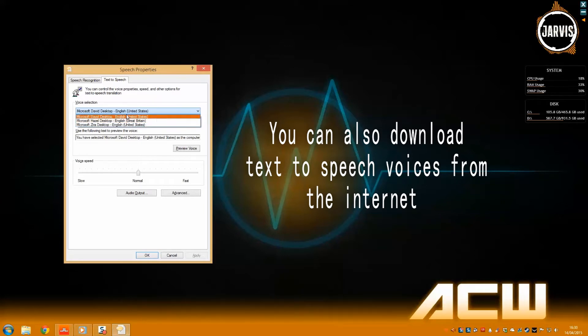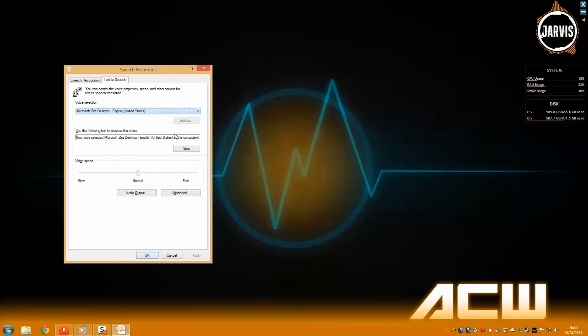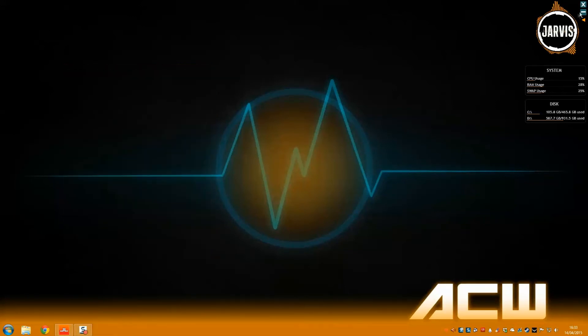You can change the voice by selecting another one using this drop-down list. Once you have changed your preferred text-to-speech voice, restart Jarvis.